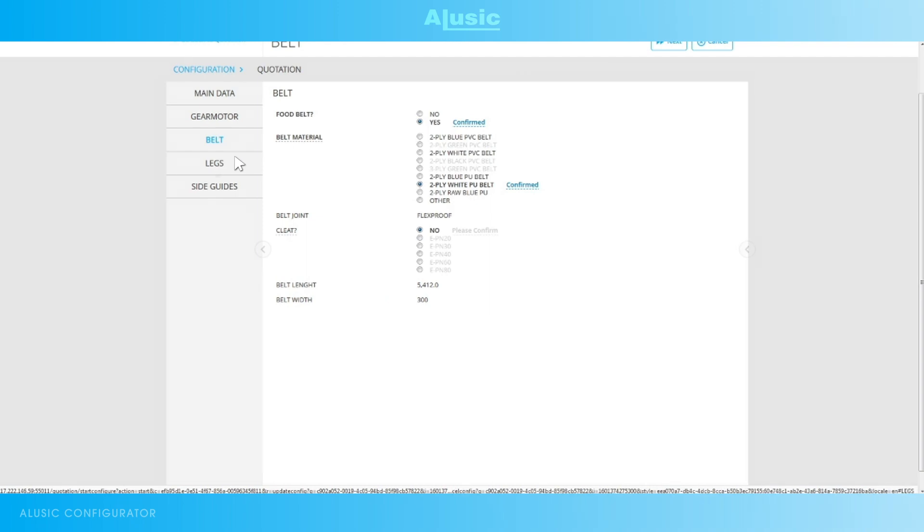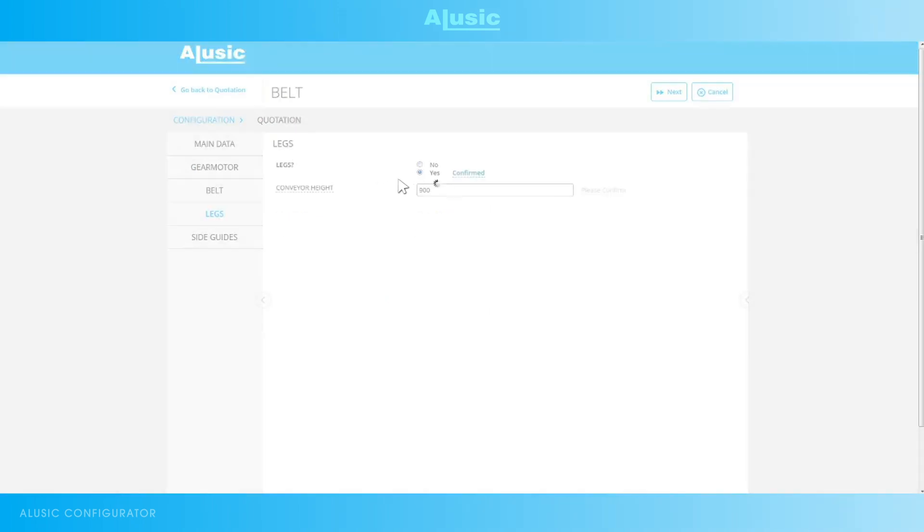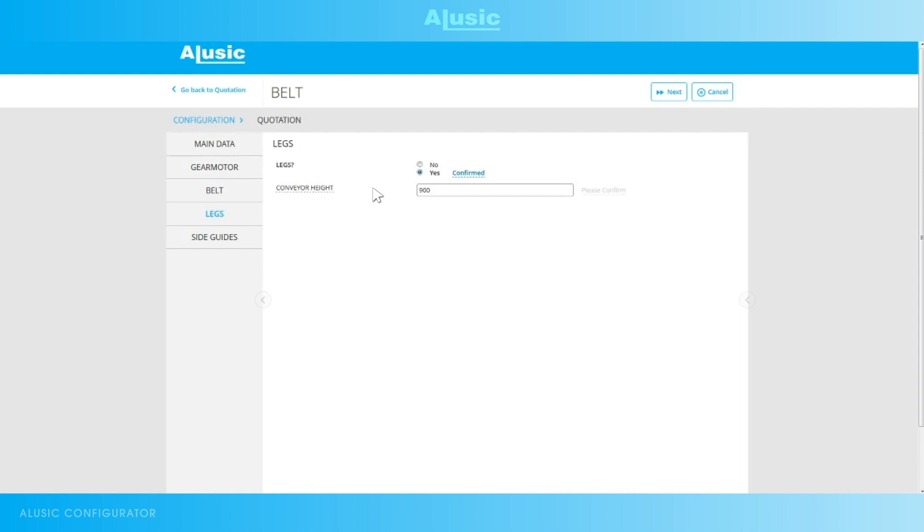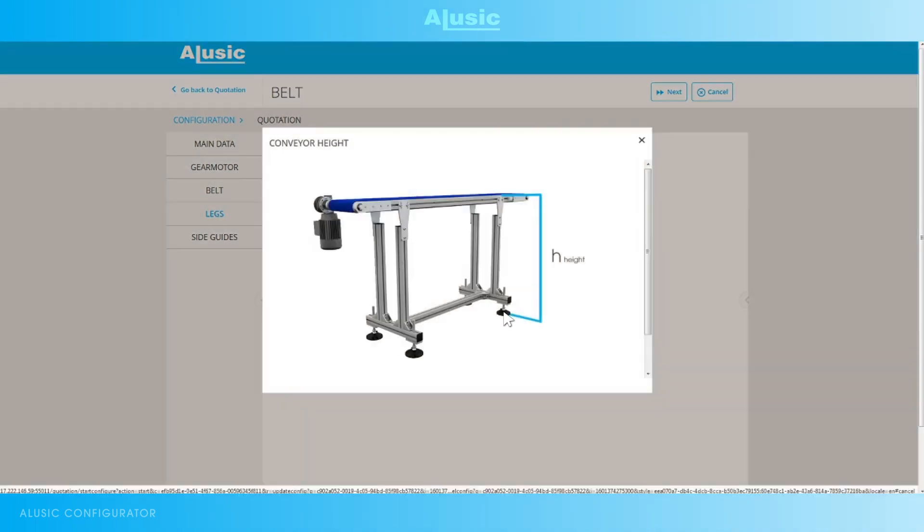We can now configure the legs. Whether we want them or not. The height of the legs, from under the supporting feet to above the belt.